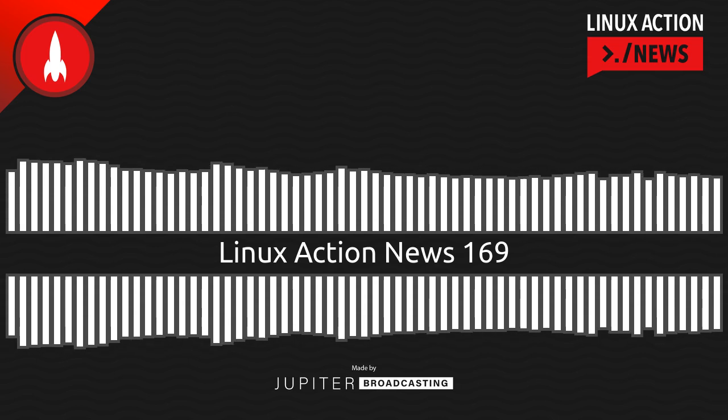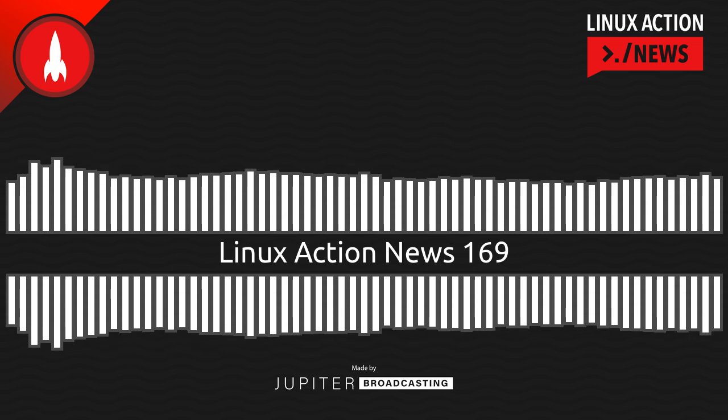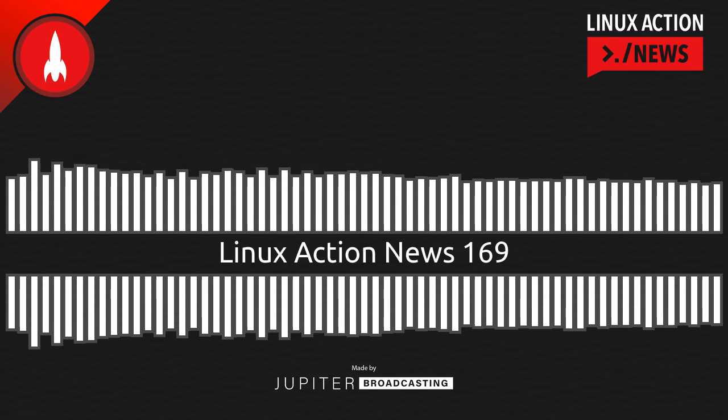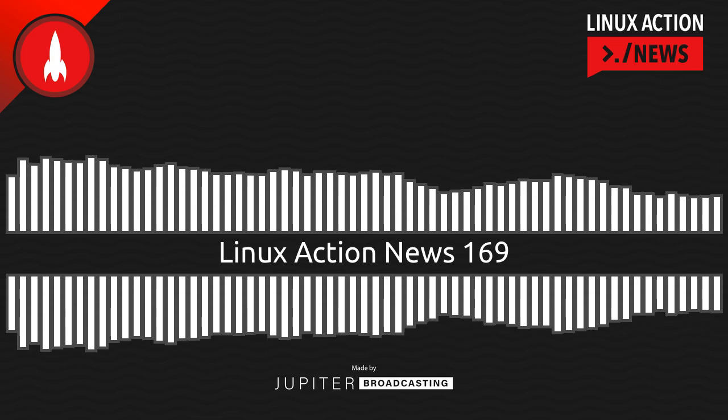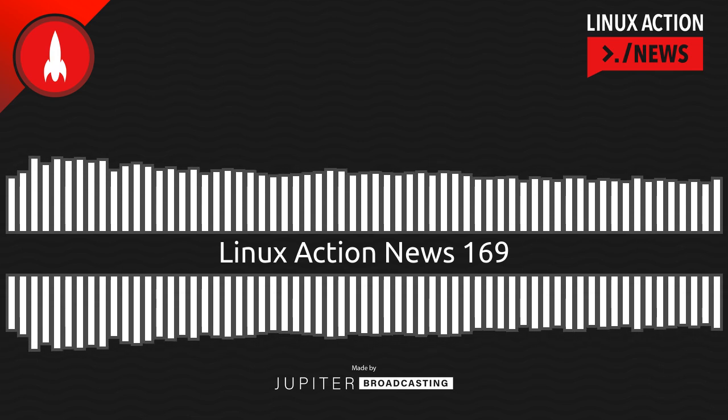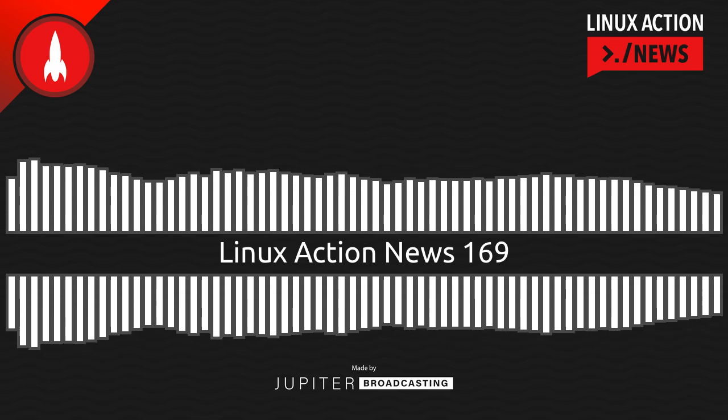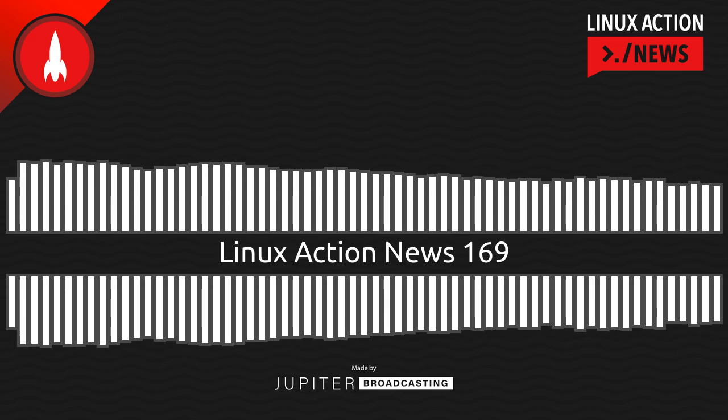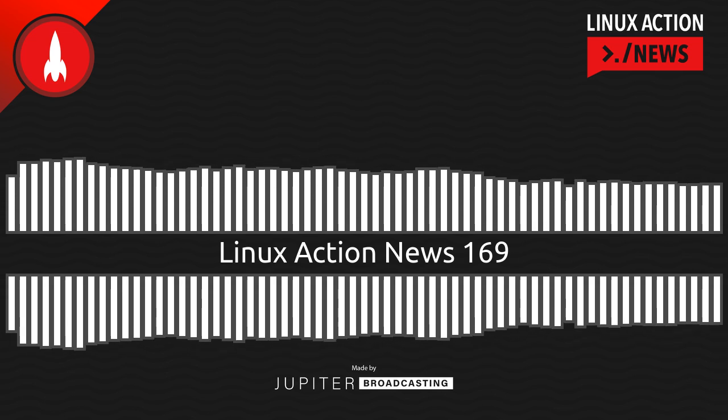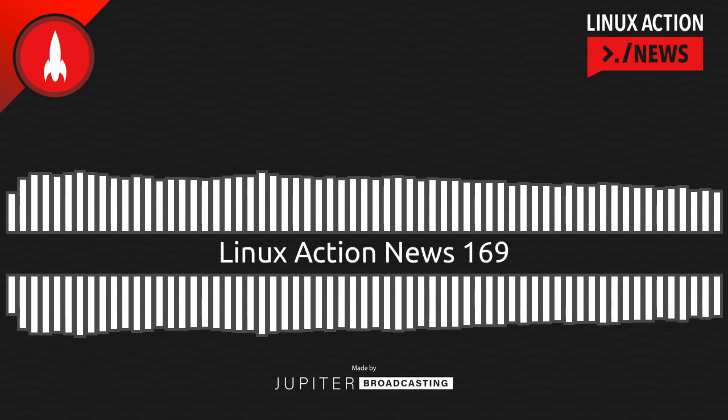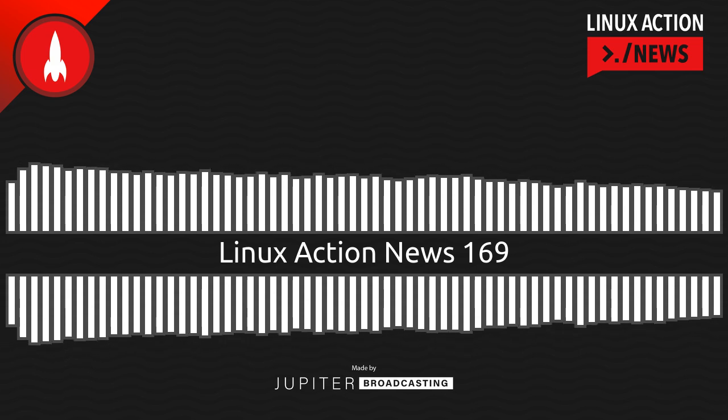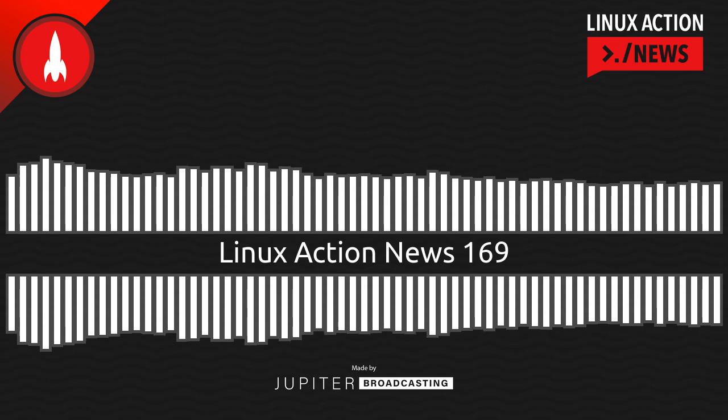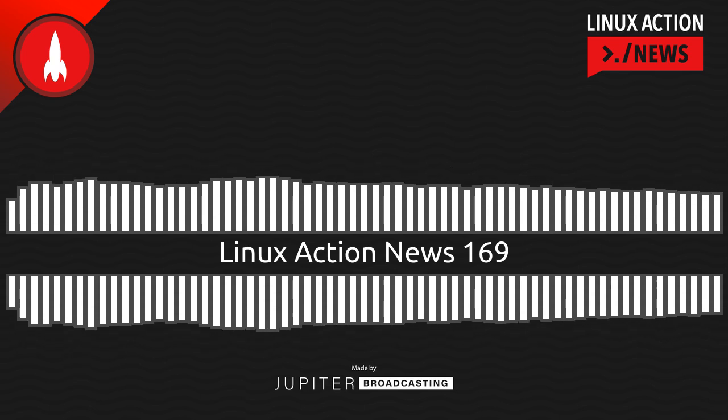Hello, and welcome to Linux Action News, episode 169, recorded on December 20th, 2020. I'm Chris. I'm Wes. And I'm Joe. Hello, gentlemen, and Joe, welcome back to the show. It's good to be here. Now, it is that time of year where we look back at what we said would happen in 2020, and we predict what will happen in 2021.